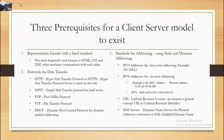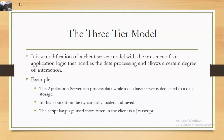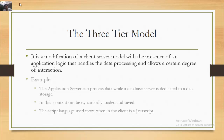URL (Uniform Resource Locator) and URI (Uniform Resource Identifier) are general concepts. DNS servers (Domain Name Servers) handle the conversion of physical addresses to fully qualified domain names. The 3-Tier Model is a modification of the client-server model by the presence of an application logic that handles data processing and allows a certain degree of interaction — for example, an application server can process data while a database server is dedicated to data storage.